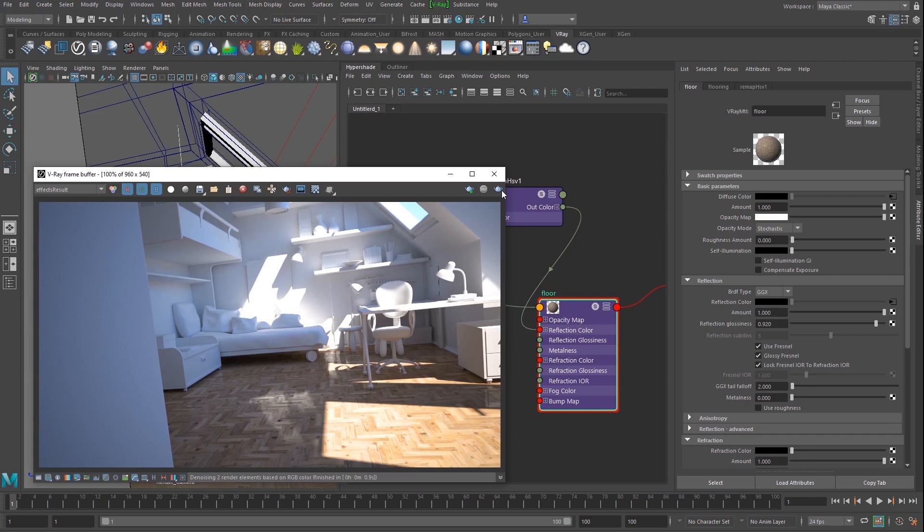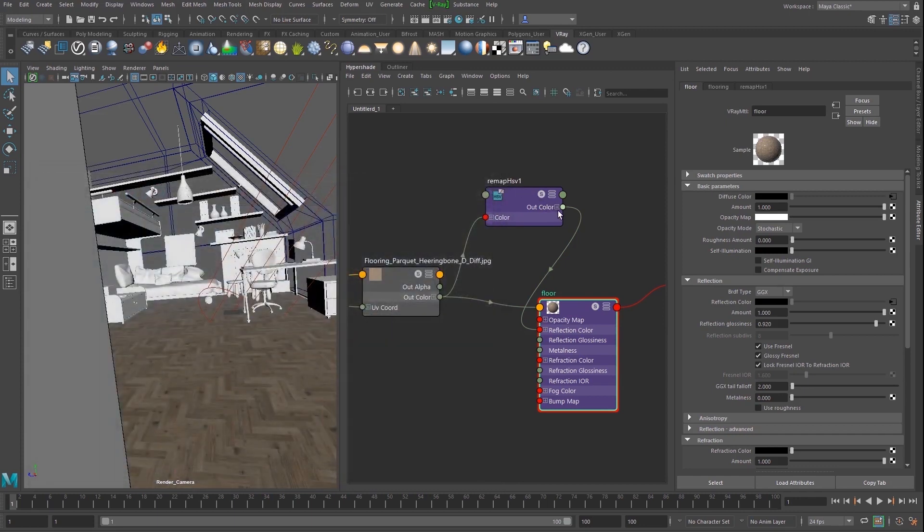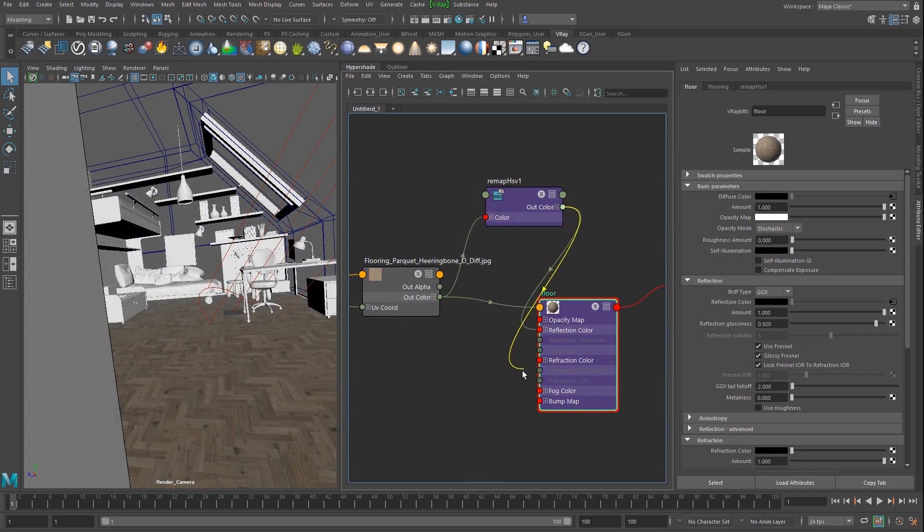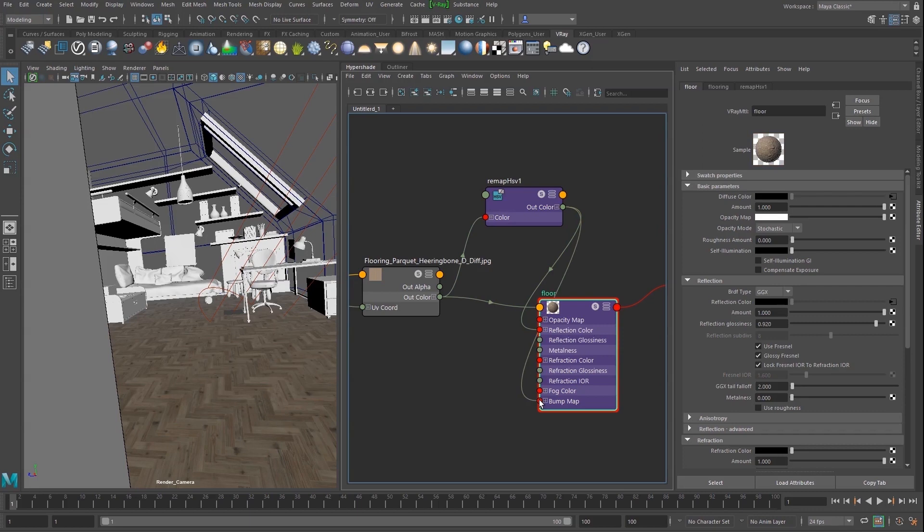It looks good, but we can still improve it with one final adjustment. We can link the Remap HSV to the bump map slot of the floor material to add some bump effect.